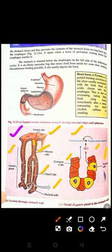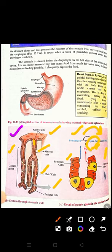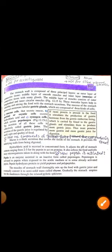جیسے ہی zymogen cells pepsinogen release کرتے ہیں اور oxyntic cells HCl release کرتے ہیں، HCl جیسے ہی pepsinogen کے contact میں آتا ہے تو pepsinogen، pepsin میں convert ہو جاتا ہے۔ Pepsin ایک بہت important active enzyme ہے جو protein کی digestion کرتا ہے۔ یعنی zymogen cell pepsinogen (inactive form) release کرتے ہیں، HCl کے ساتھ combine ہو کر یہ active pepsin بن جاتا ہے۔